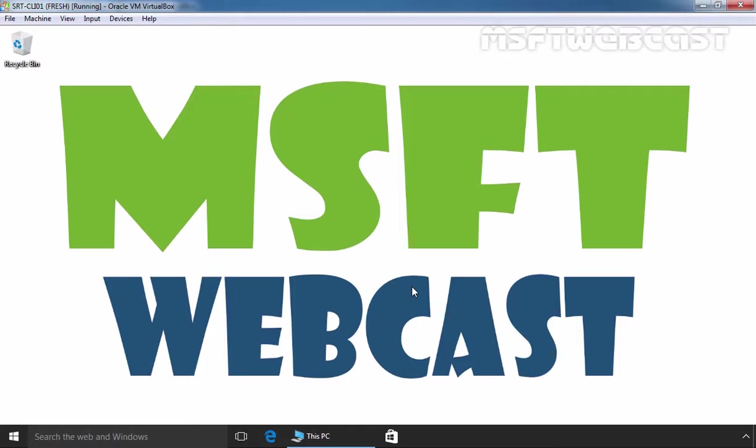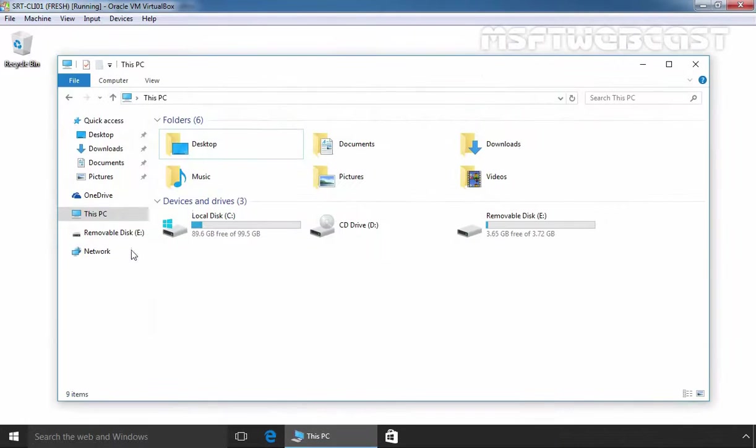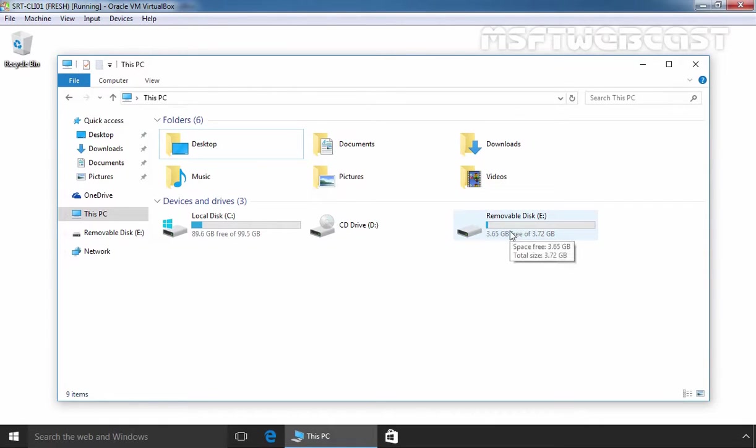To modify the registry on our Windows system, you must have administrator privilege. On this Windows 10 computer, if you see under This PC right now, I already mounted a USB drive on our Windows 10 system. That means we are currently able to attach USB drives to our Windows 10 computer.